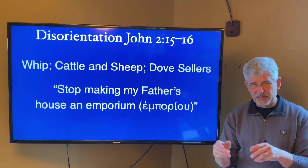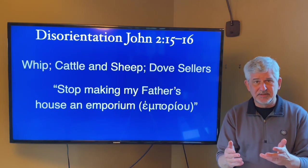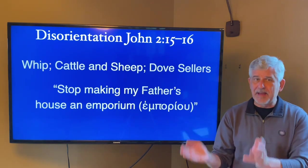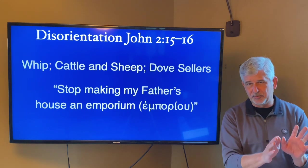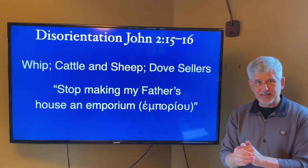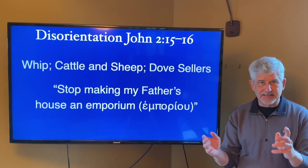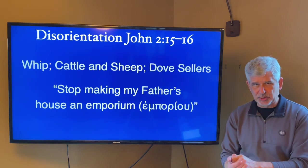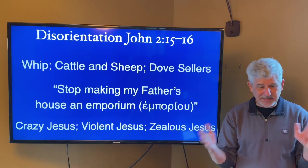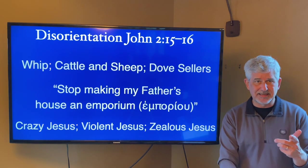Somehow all of these things — the commerce that had been built up, perhaps with the best of intentions in order to allow pilgrims to buy sacrifices for a sacrificial system put in place when everybody had their own cattle or sheep — something about that Jesus describes as turning God's house, his father's house, into an emporium, a marketplace. That's the thing Jesus is disrupting here. It's easy to see Jesus going off here — it's crazy Jesus, violent Jesus, or maybe it's zealous Jesus. And that leads us to the reorientation of the first half of our reading.